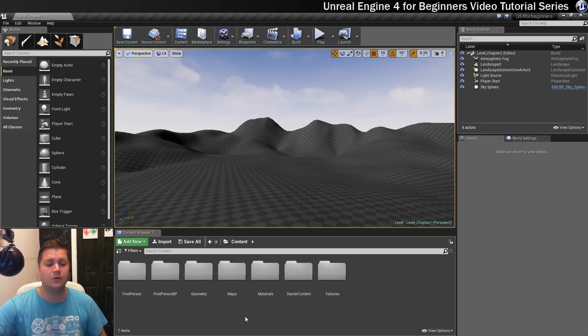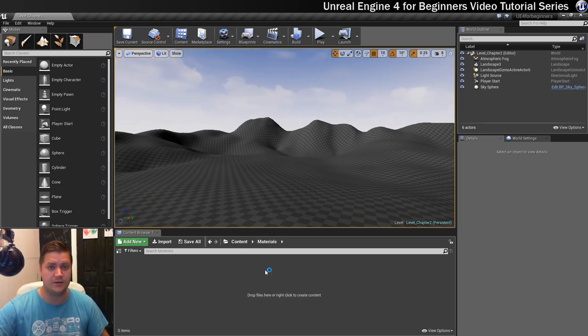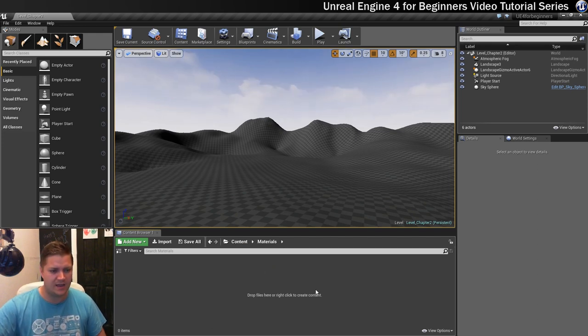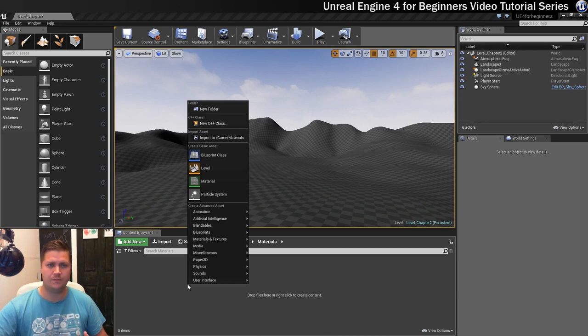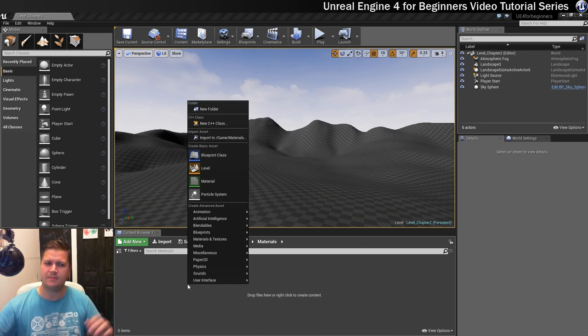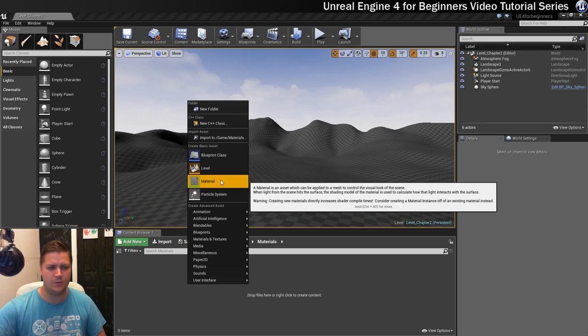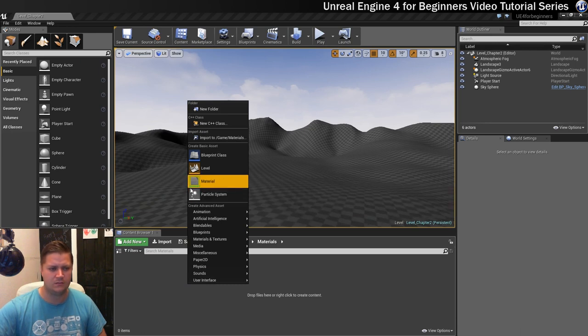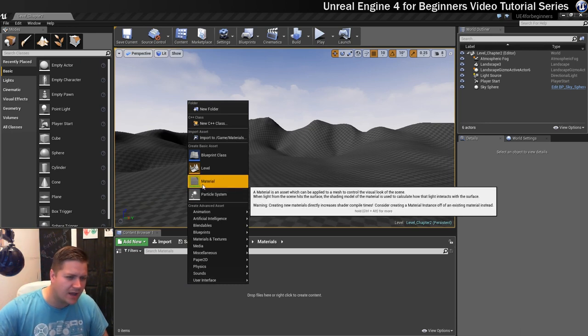Ok so what we'll do now is open the materials folder since that's where we're going to put our new material. So to create a material what we'll do is right-click anywhere in this area in the content browser, and this will bring up the context menu that's saying what would you like to make here.